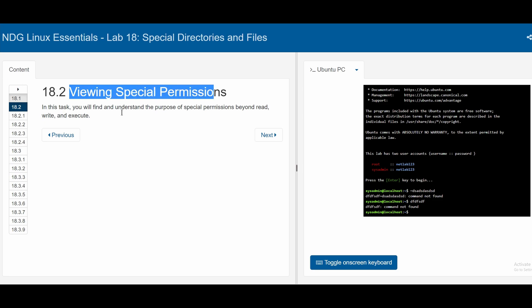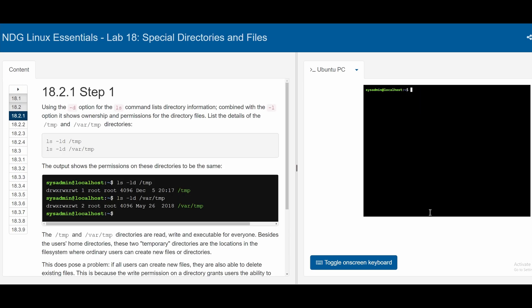In this task, we will find and understand the purpose of special permissions beyond read, write, and execute. This is kind of like an add-on to what we can do after we've learned the basics of read, write, and executing.